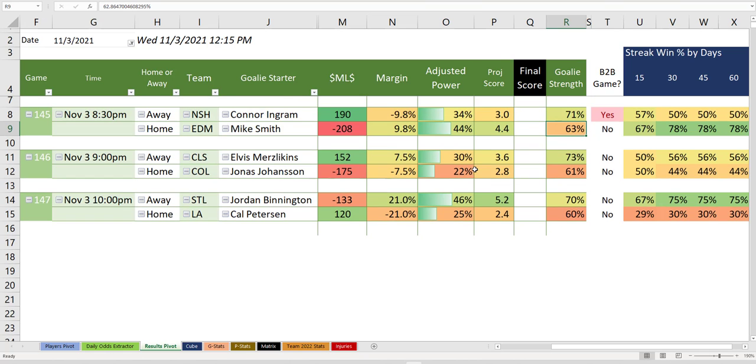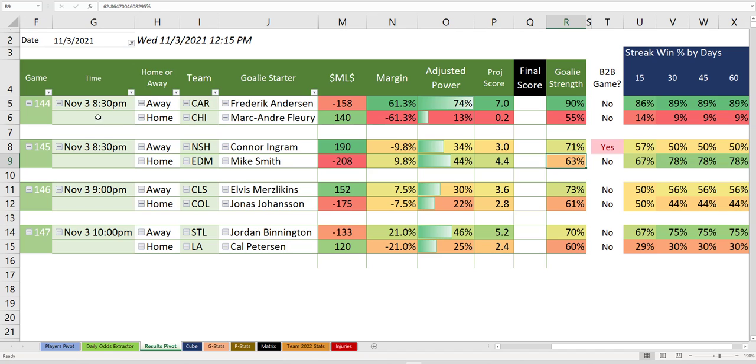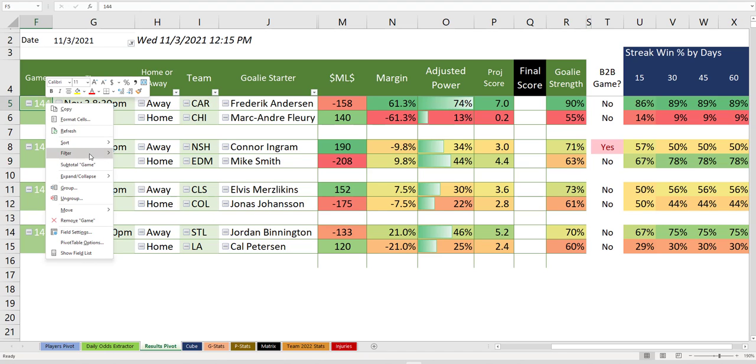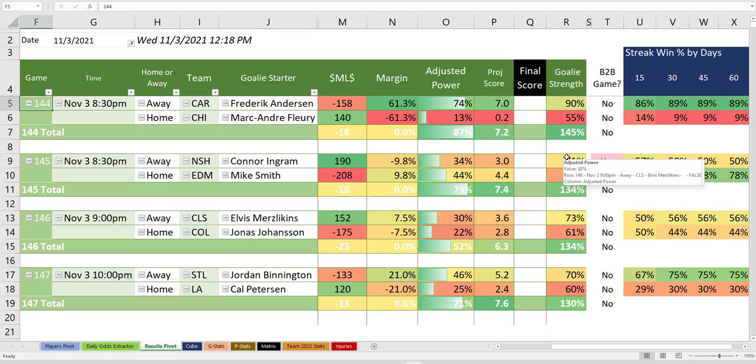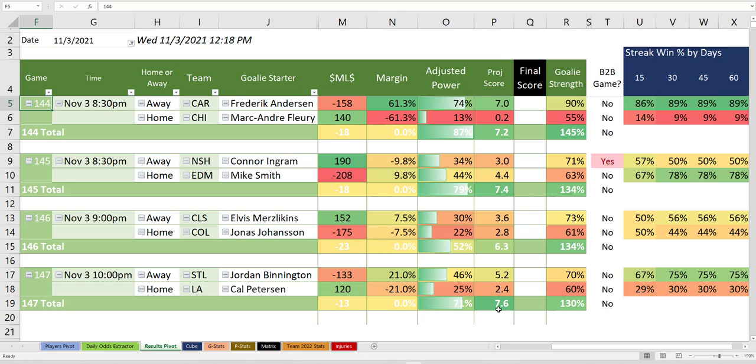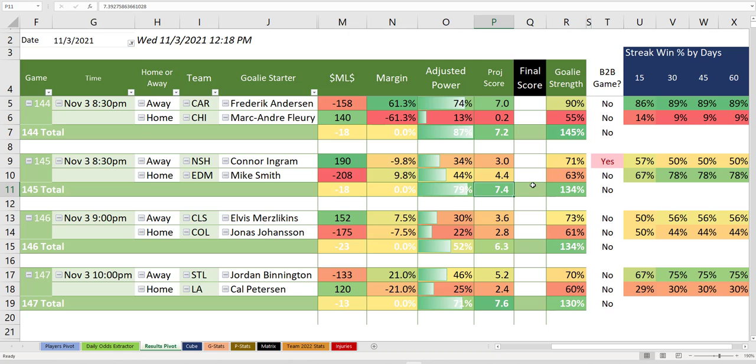Notice how when we look at the subtotal of all the total goals here, the highest scoring game is actually St. Louis-LA down here. That's pretty interesting. You can tell our goals seem to be a little high here. We need to reduce these.